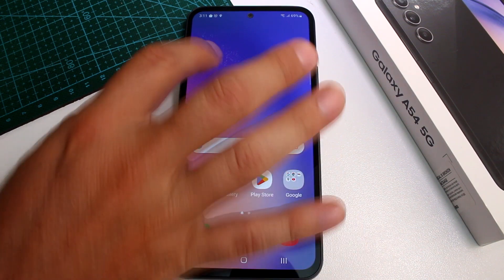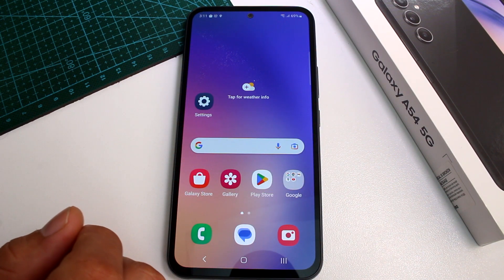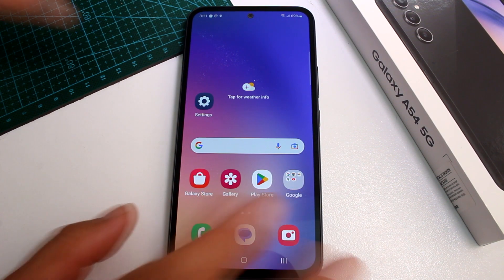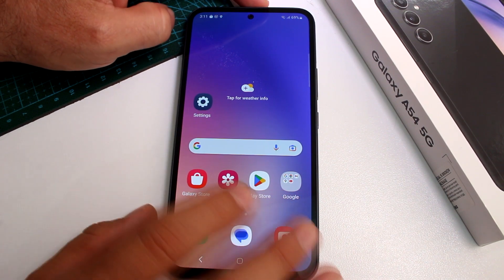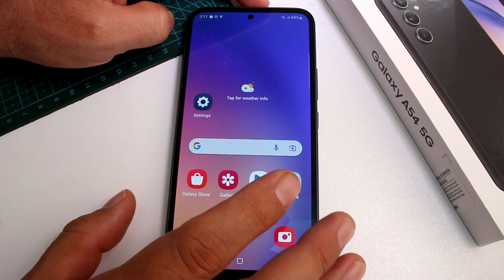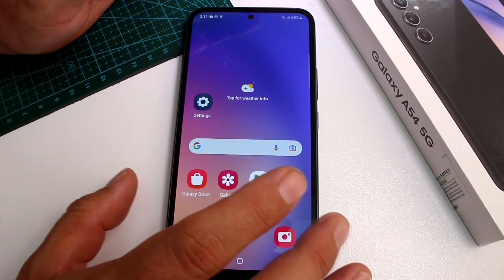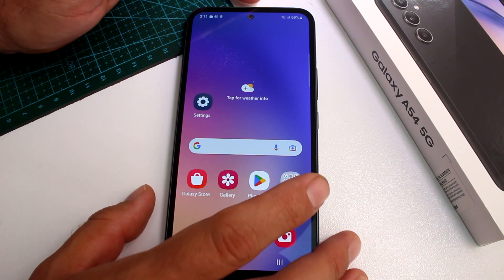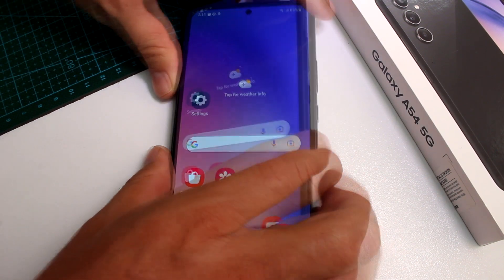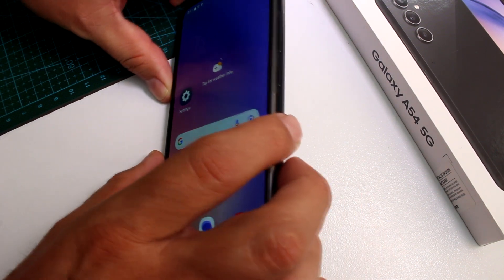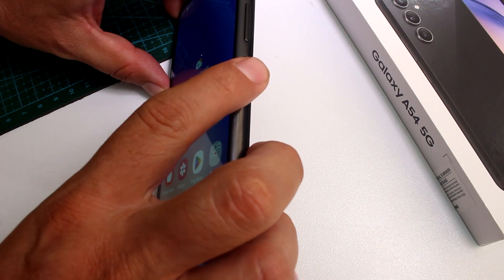Here's a fast and easy way to force reset the Samsung Galaxy A54. If your phone is stuck or an app has made it act very crazy, what you're going to do is press and hold simultaneously the power button and volume down.